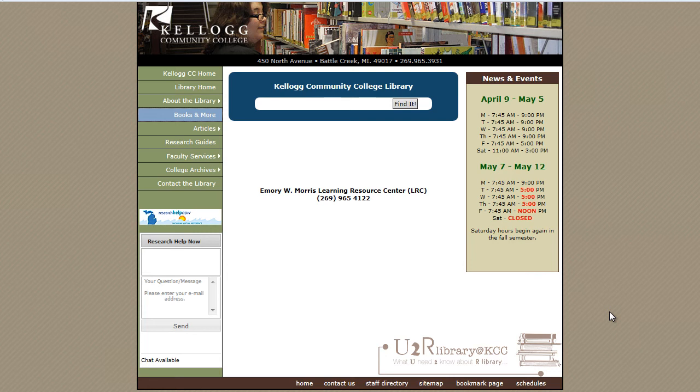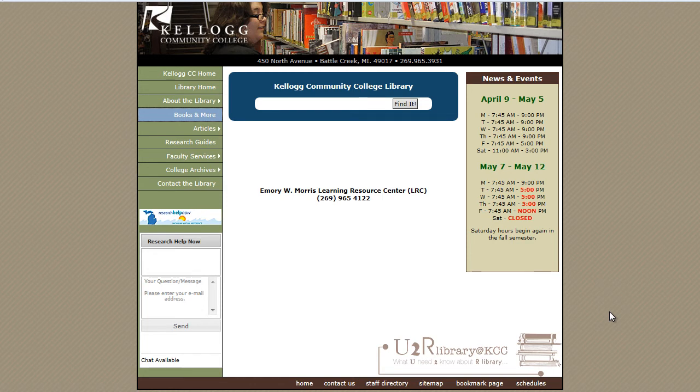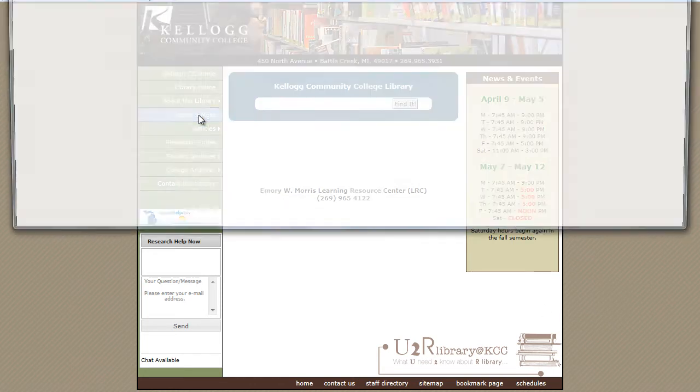This video will show you how to search our library's catalog. You can find books, ebooks, CDs, or DVDs. To open the catalog, start at the library's homepage. Click Books and More.